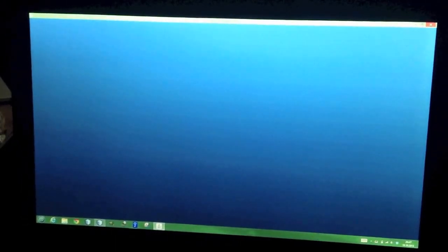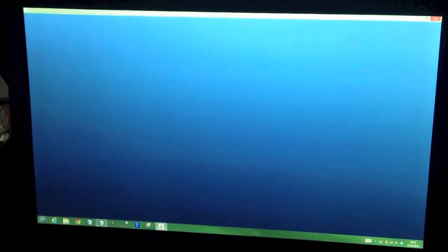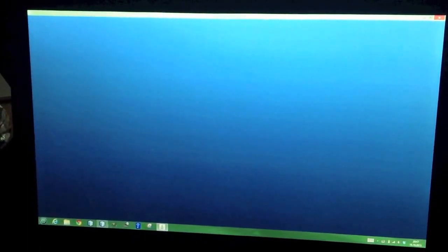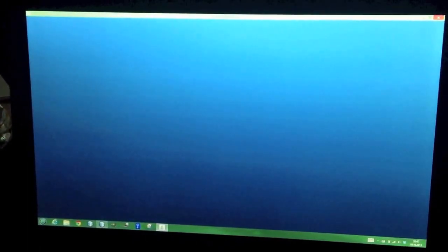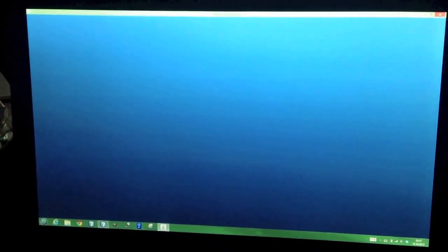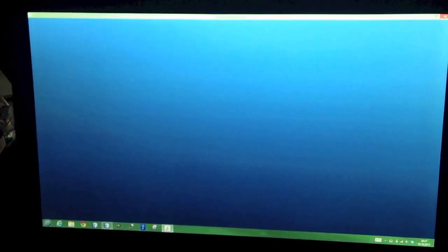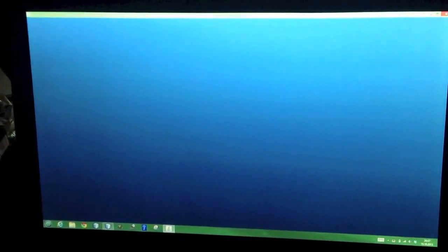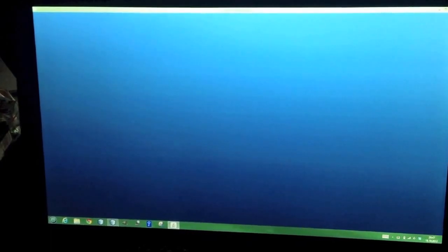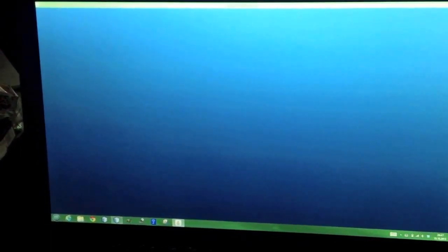Welcome to this small demonstration. I'm going to show you a very small and simple multi-touch application on Windows 8. I have a small Windows 8 laptop with touch screen.